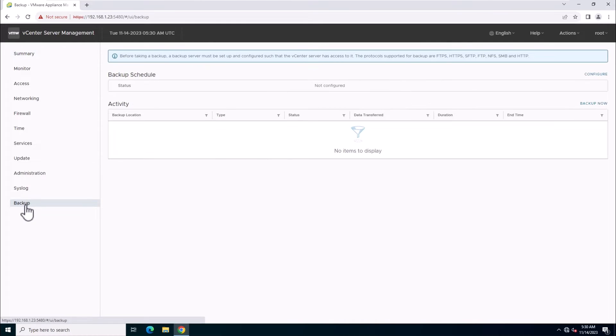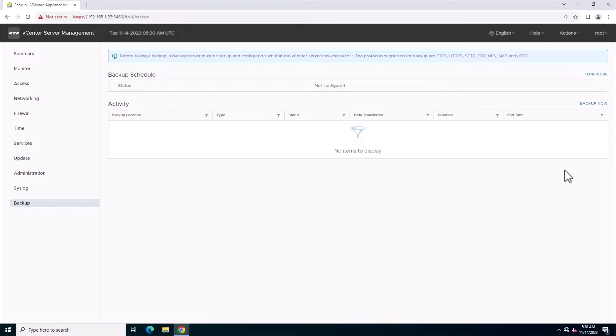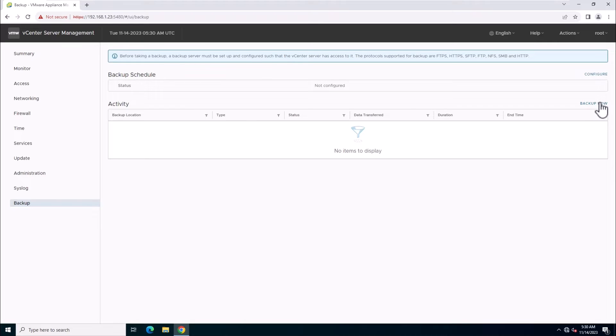Navigate to the backup section in the vCenter server appliance management interface. Here, we have two options for backups: scheduled and manual.